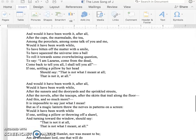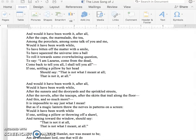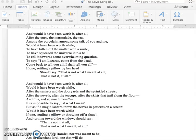And would it have been worth it, after all, after the cups, the marmalade, the tea, among the porcelain, among some talk of you and me, would it have been worth while to have bitten off the matter with a smile, to have squeezed the universe into a ball, to roll it to some overwhelming question, to say, I am Lazarus, come from the dead, come back to tell you all, I shall tell you all? If one, settling a pillow by her head, should say, that is not what I meant at all. That is not it at all.